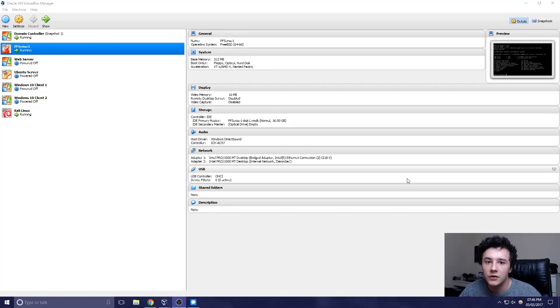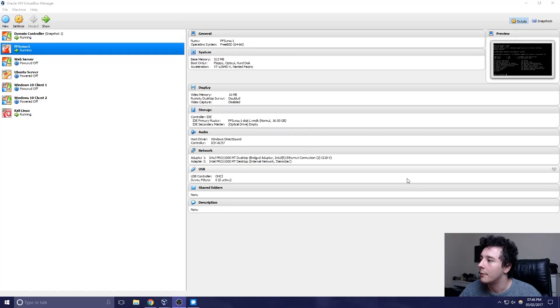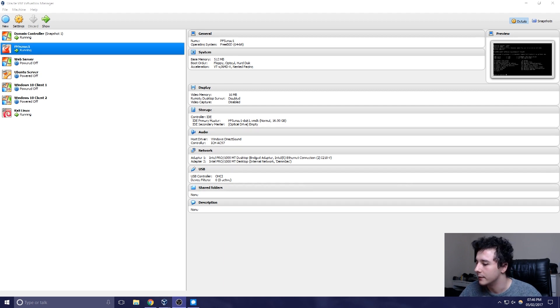In this video, we're going to be going over some of the alternatives to nmap. In the previous two videos, we went over the basic and advanced uses of nmap. So for this, we're just going to have our domain controller, our pfSense router, and our Kali Linux open.